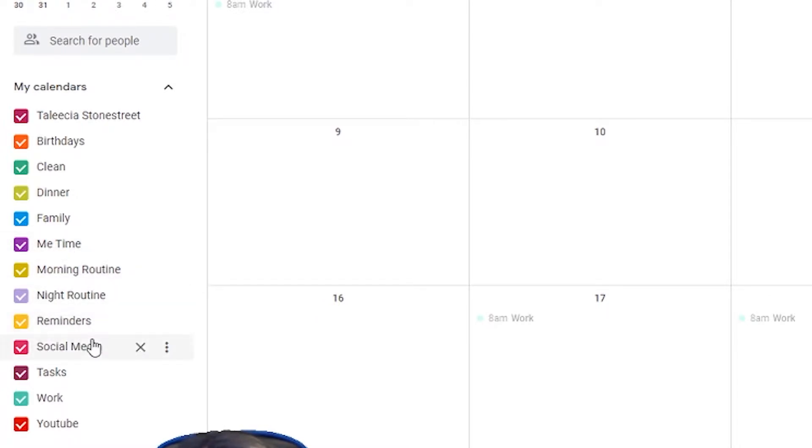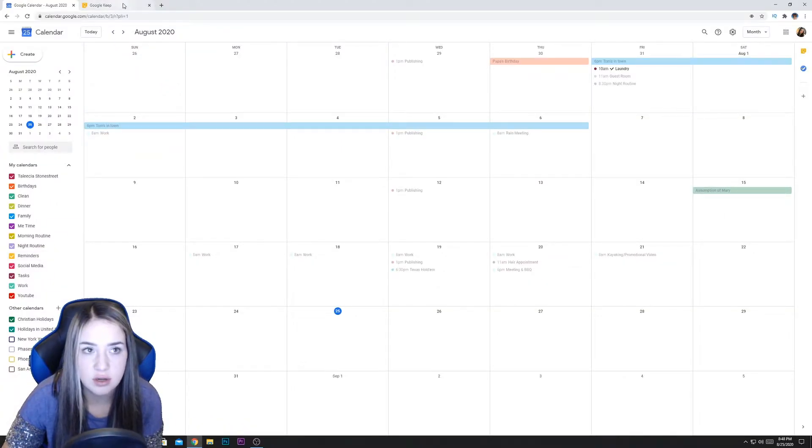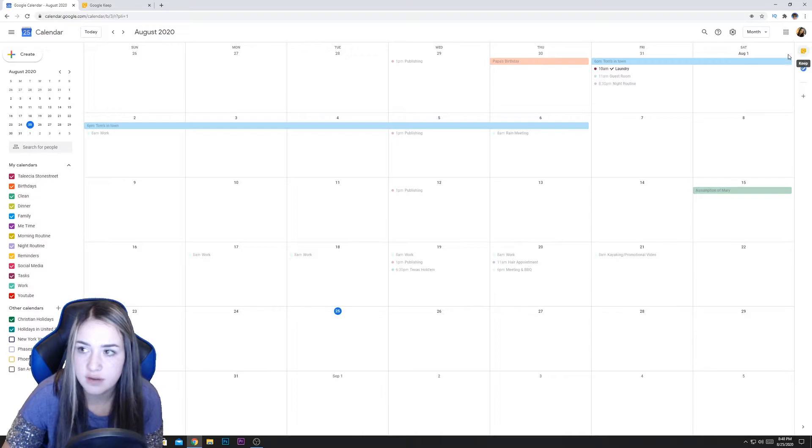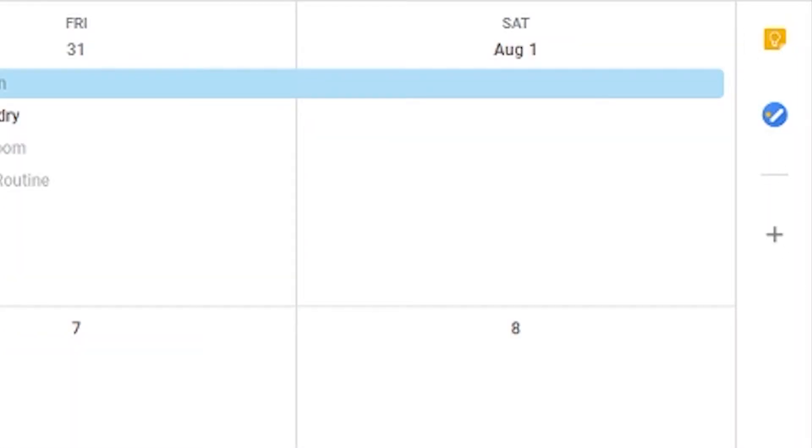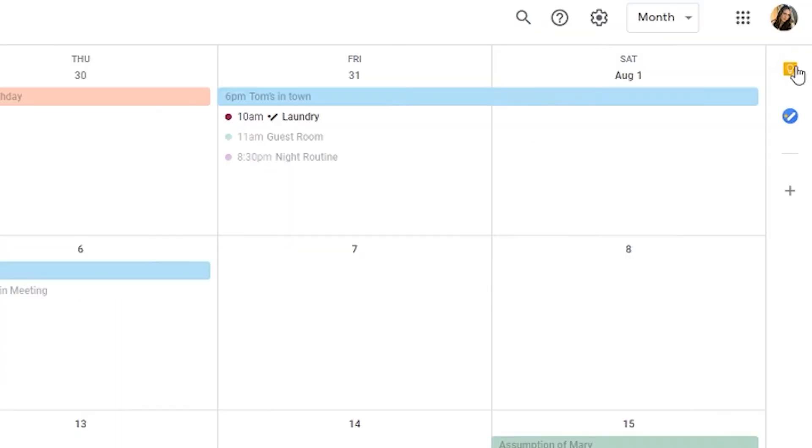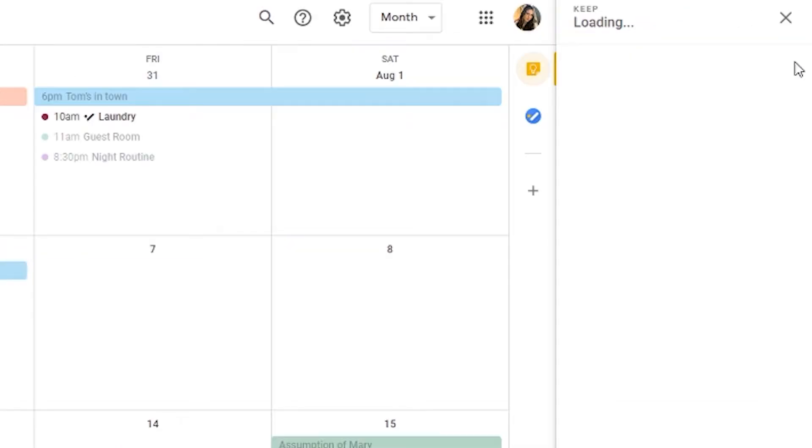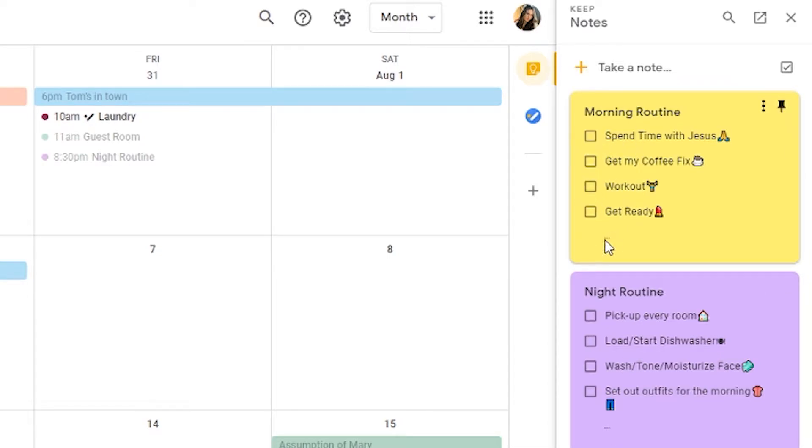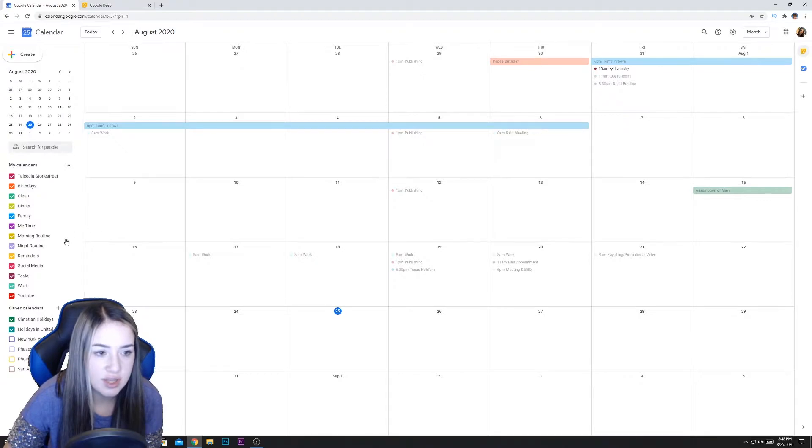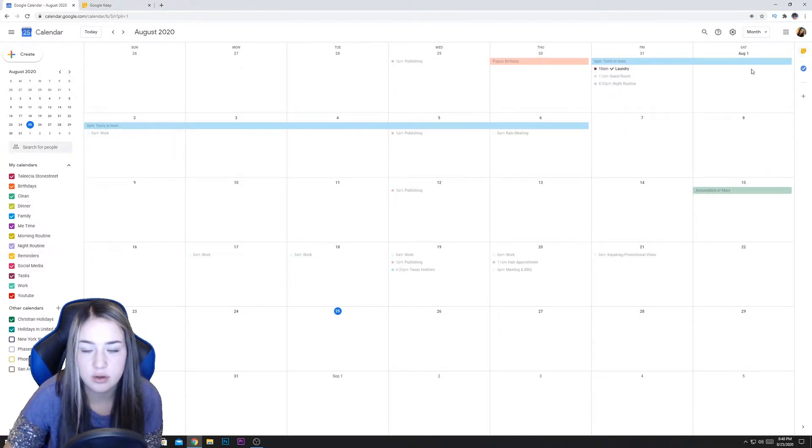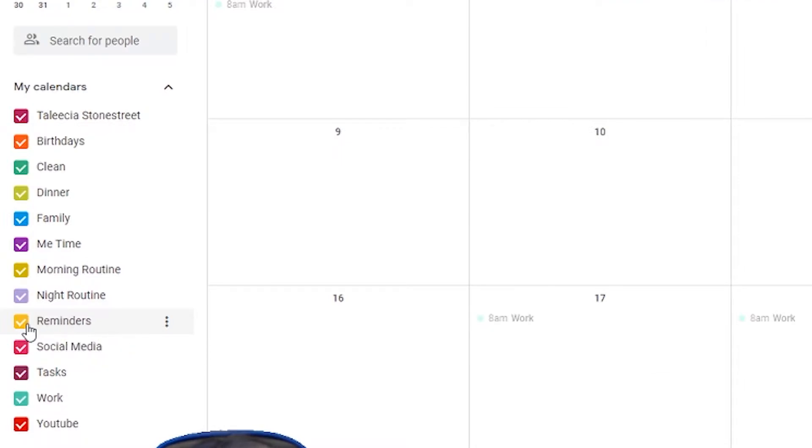So this reminders is linked to Google Keep, which is the other Google app that has like all your notes and stuff. And you can actually find that on the right side here, this little tab, you can hide it and open it. But at the top, that little yellow light bulb is Google Keep and it has notes. So I have both my routines in task list kind of written out like that. So that's where reminders, if I set a schedule on those, then it'll show up in reminders. Sorry, I'm really bad at explaining this.